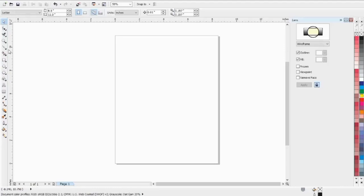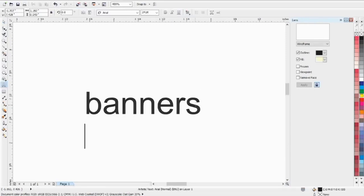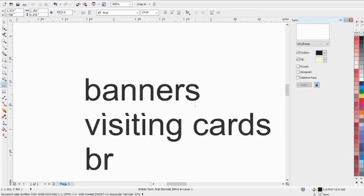Media designing. In that technology, we covered the modules. After that, we will see visiting cards, brochures.